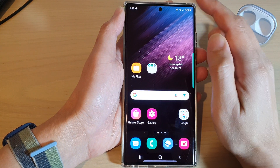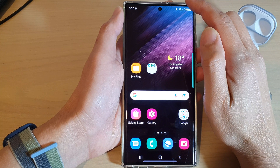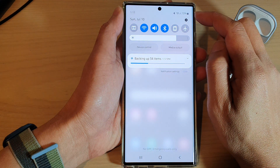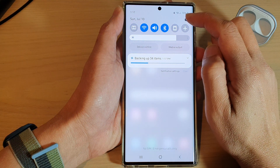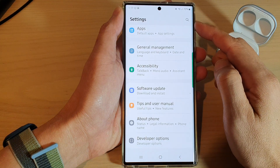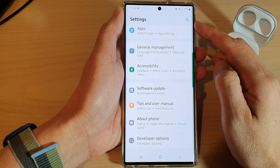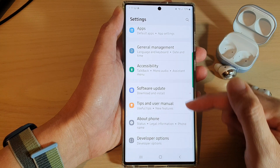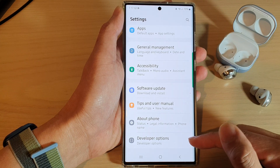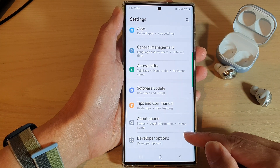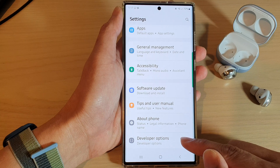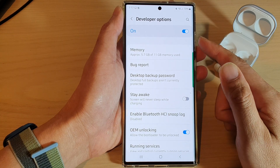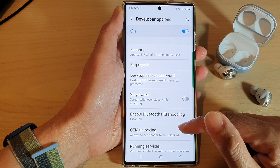From the home screen, swipe down at the top and tap on the Settings icon. In Settings, swipe up and go all the way down to the bottom and tap on Developer Options.